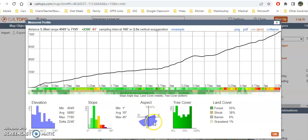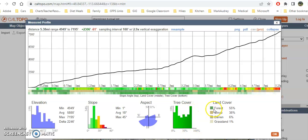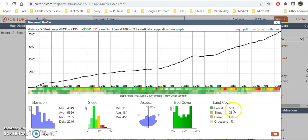I can also look at the aspect — what direction we're traveling — and here's our tree cover. Some sections have 50% tree cover and some have 100%. It tells me that 55% of the trail is forested, 38% in shrubs, 6% barren, and 1% grassland. Where it's shrubs, barren, or grassland, I'm exposed to the elements like sun — but a lot of this trail is forested.